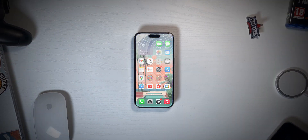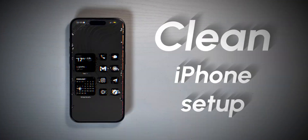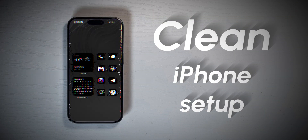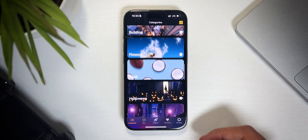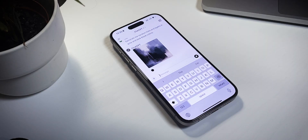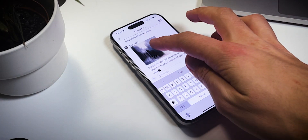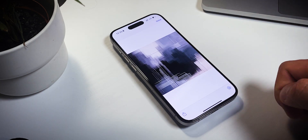Here's how to set up a clean iPhone in just a few minutes. First, let's change the wallpapers. You can use any wallpaper app of your choice, or just ask ChatGPT to generate you something special.